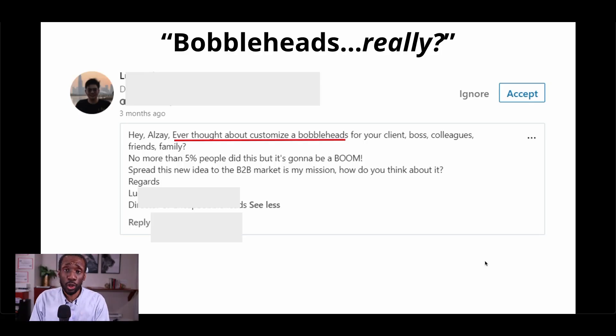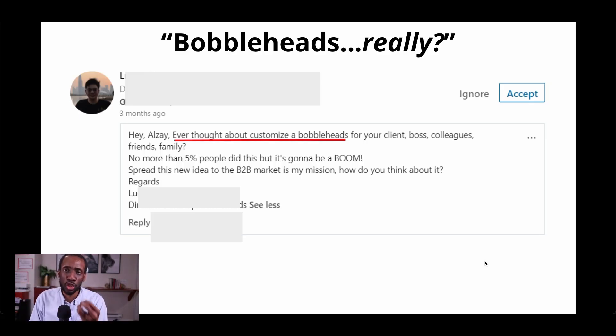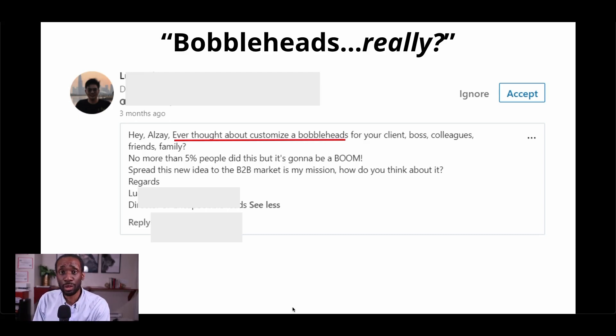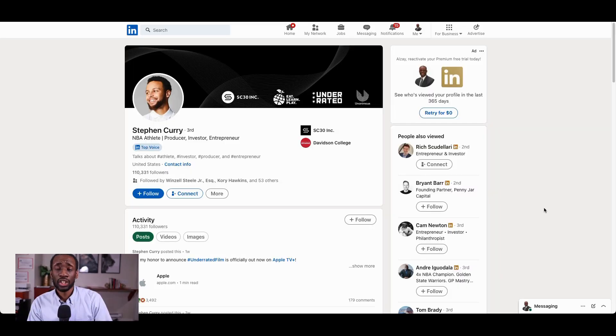In other words, do not use connection requests as excuses to sell your products and services. And yes, this guy really did try to sell me bobblehead dolls on LinkedIn.